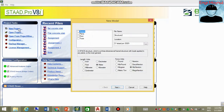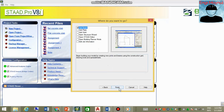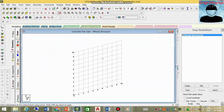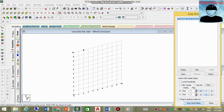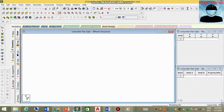First, you need to select New Project, then select Space, and give it a name — I'll write 'Concrete Floor Slab'. Set units to meters and kilonewtons, then click OK. Select Add Beam and Finish. When the page loads, you can cancel the design wizard to get a blank page.